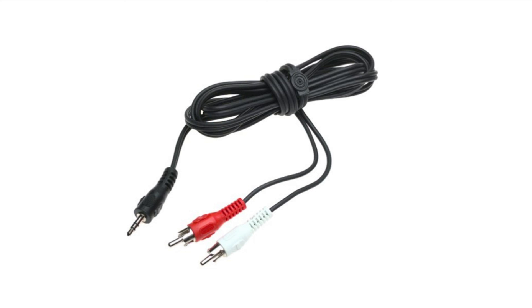And so I think we'll just go ahead and stop here. I hope you have a better understanding of the difference between balanced and unbalanced cables and the different types that you can use. So thanks for watching and take care.